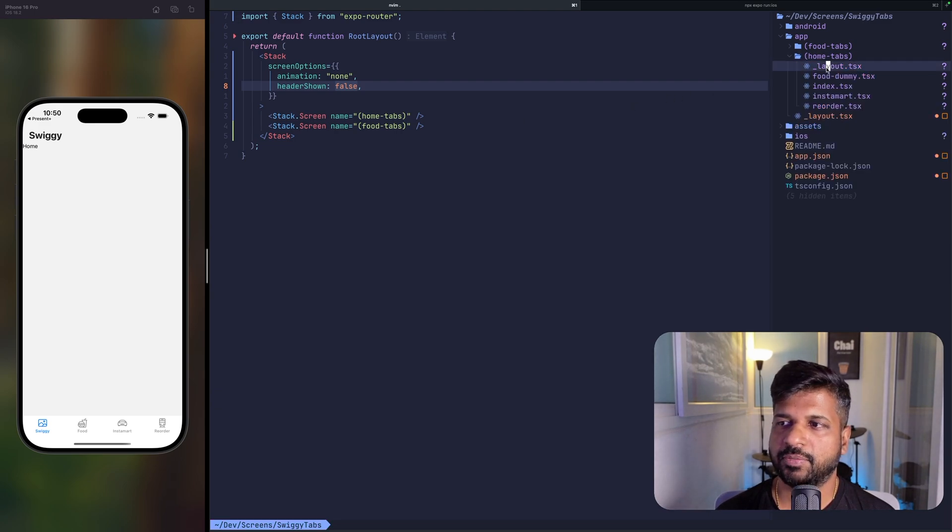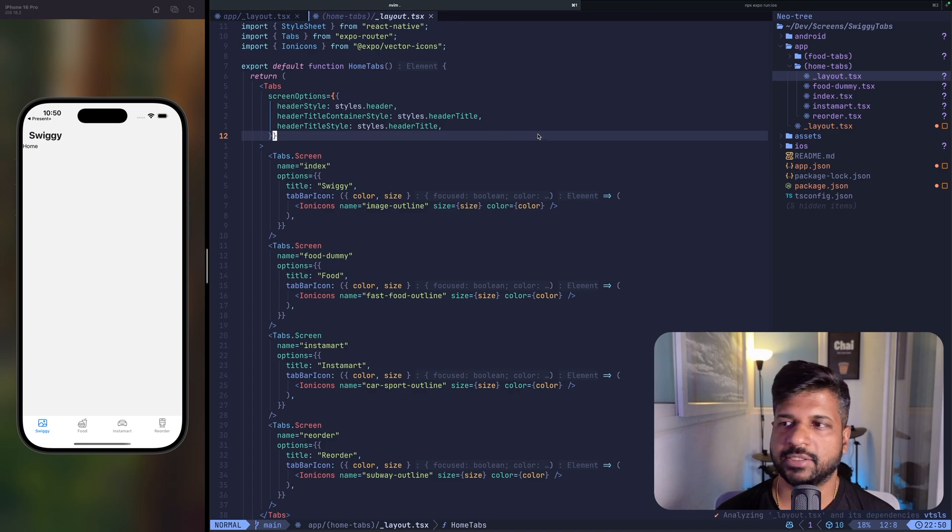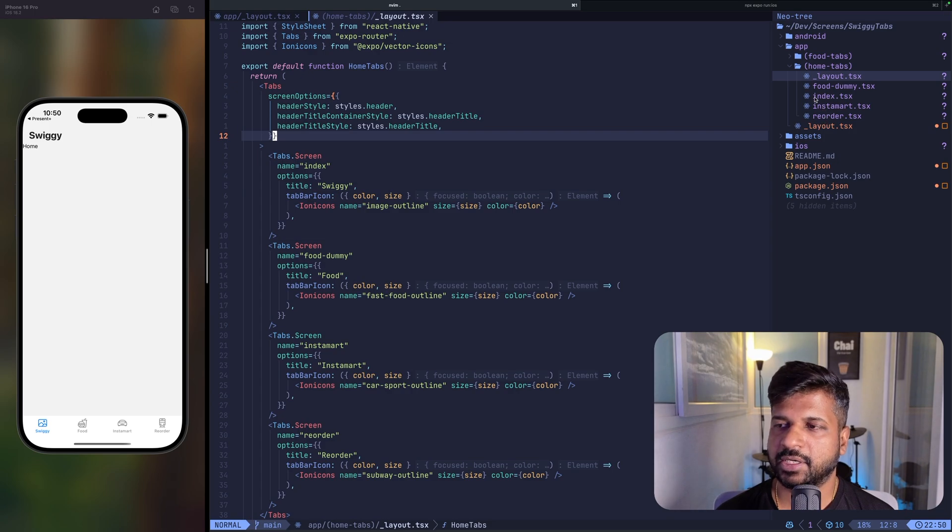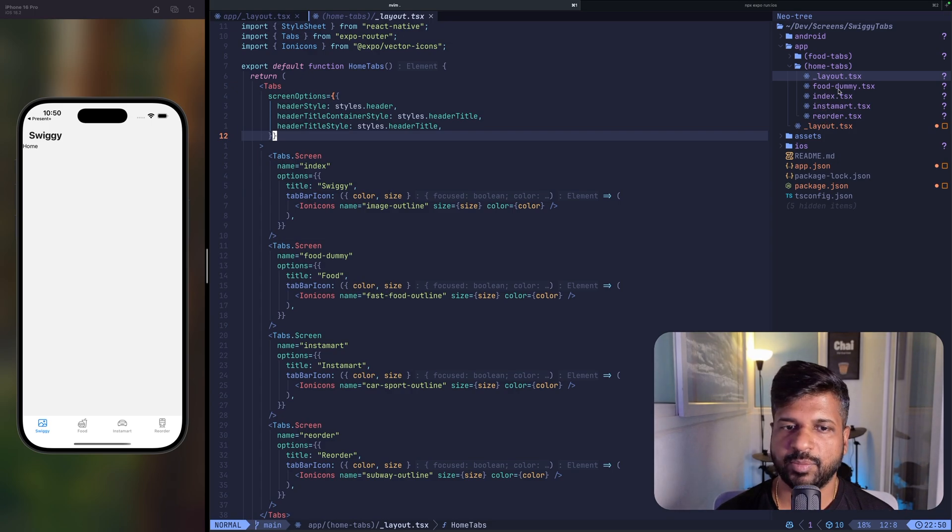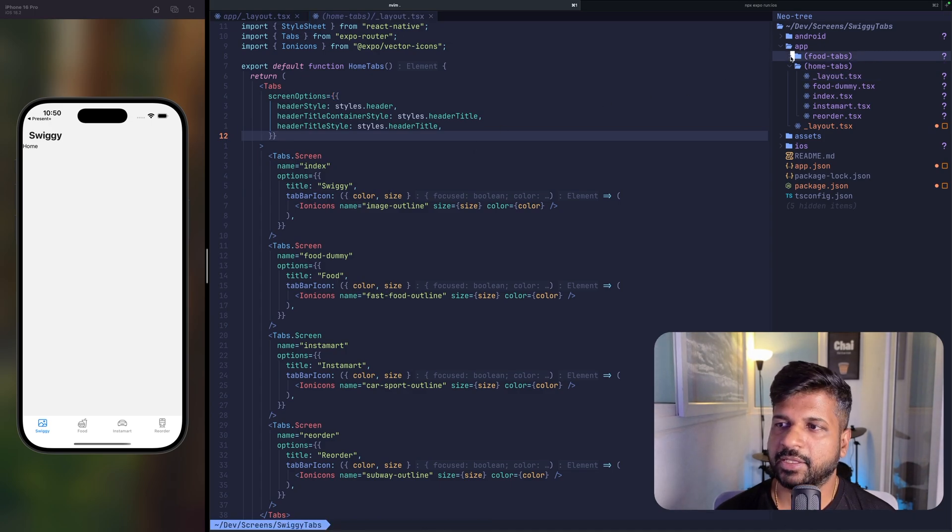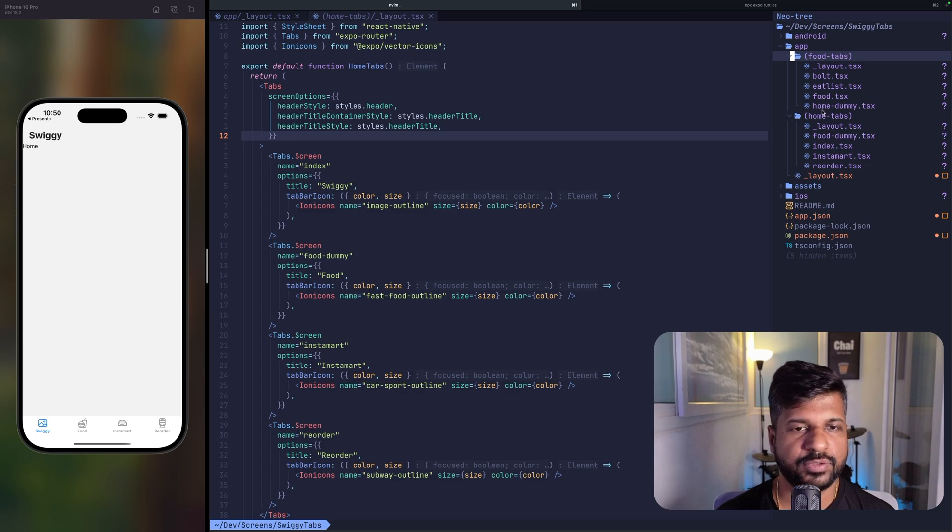So let's open the home tab. Home tab layout has four screens. The first one being index, then Instamart, Reorder, and then we have food dummy. I will explain why we created food dummy. And in the next set of tabs, we have bold, eat list, food and home dummy.